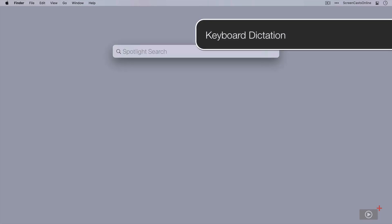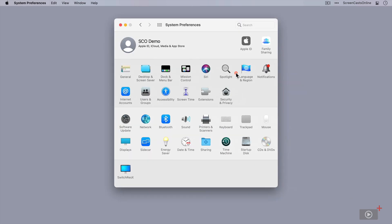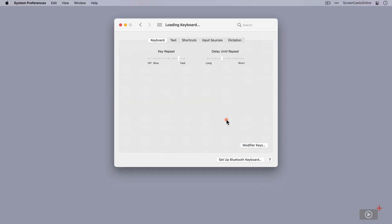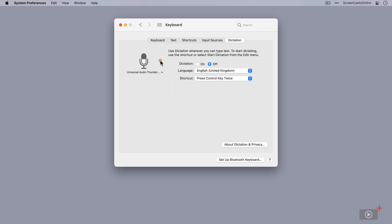We'll start off by accessing system preferences and dictation or keyboard dictation is under keyboard. You could search for keyboard and take you straight to this preference panel. If we go to dictation, there's a couple of things to point out here. First off, my current microphone, my system microphone, this is bouncing up and down, indicating that this is the live microphone. If I have other microphones, I can select them from here, but I'm going to leave it as Universal Audio Thunderbolt.